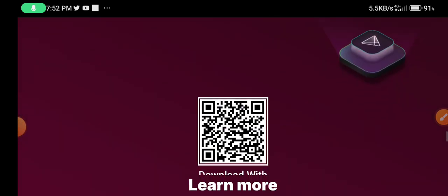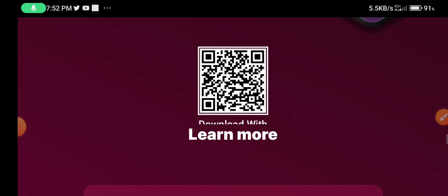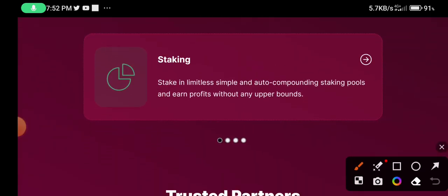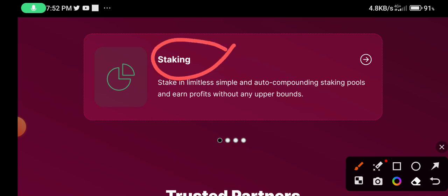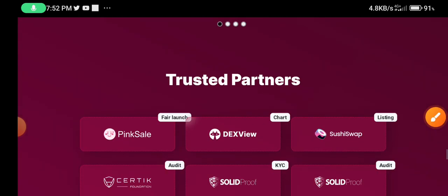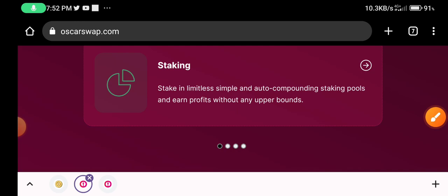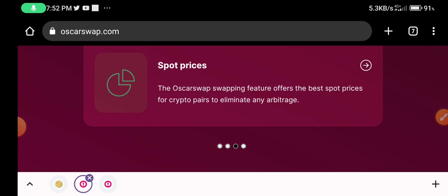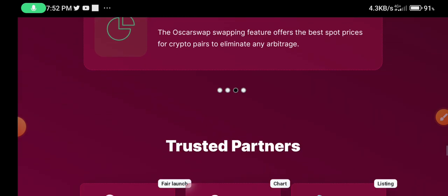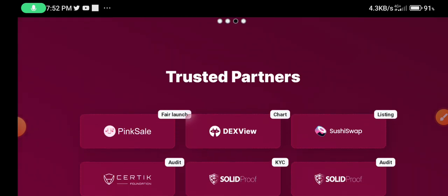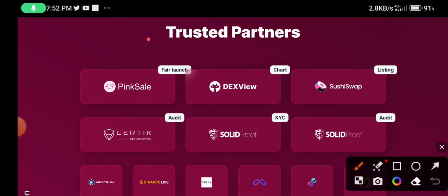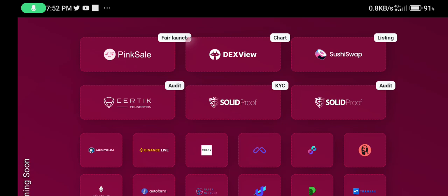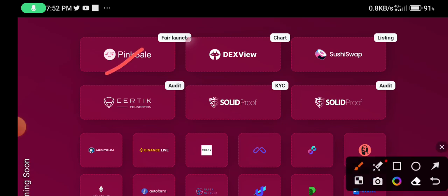This is a most important project — you can earn more from this project. You can see the staking section. Scroll down — this is a top-price project. Scroll down to see trusted partners, which is a most important section. Scroll down further to see more partners: PancakeSwap, DexView.